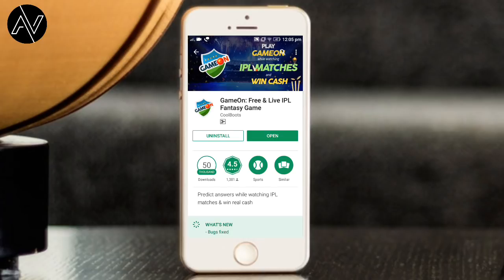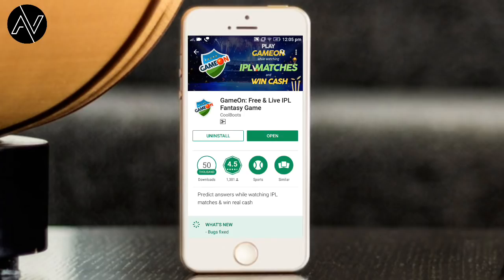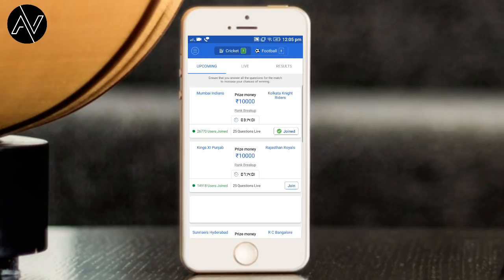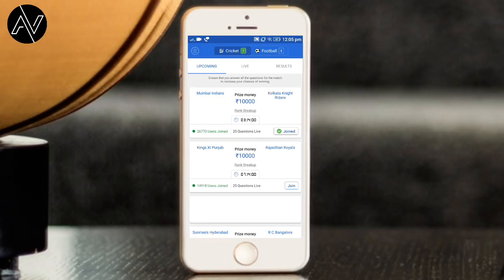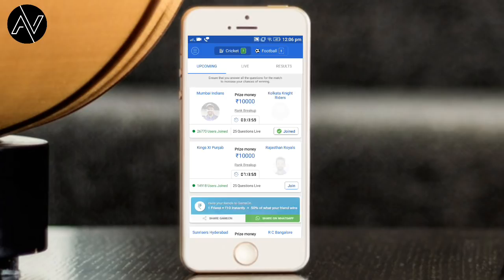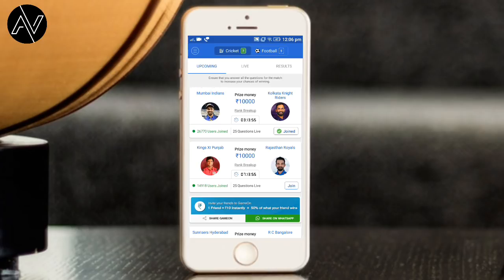If you are downloading the app for the first time, you can sign up. If you already have the app, you can log in using your email and phone number. I will also add my reference code in the description.